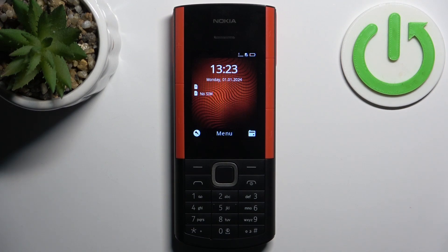Here I have the Nokia 5710AX, and today I'm going to show you how to transfer files from internal storage to SD card on this device.